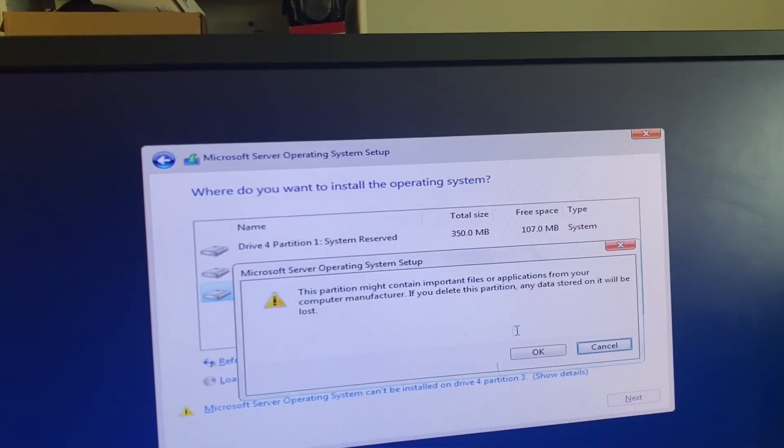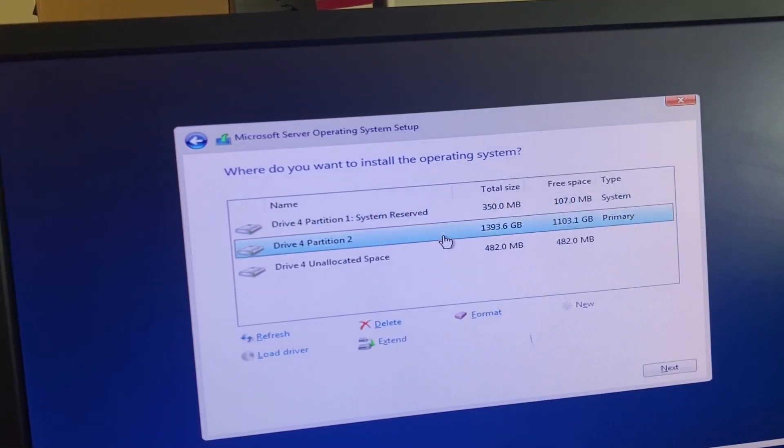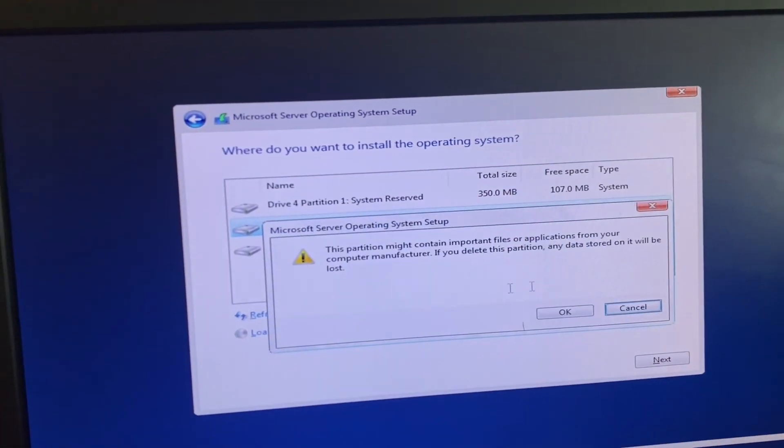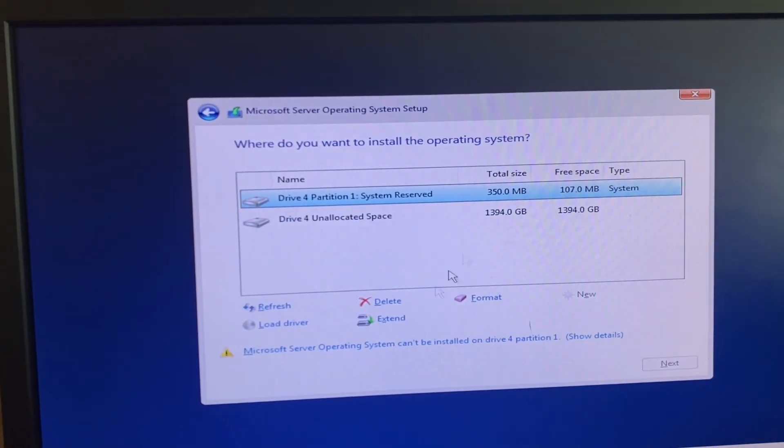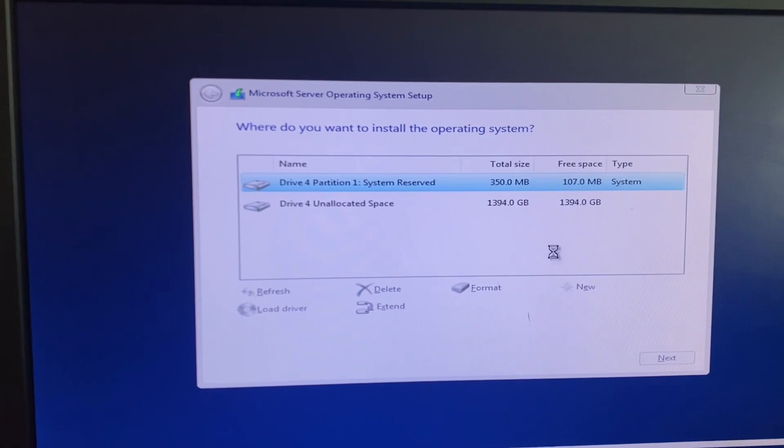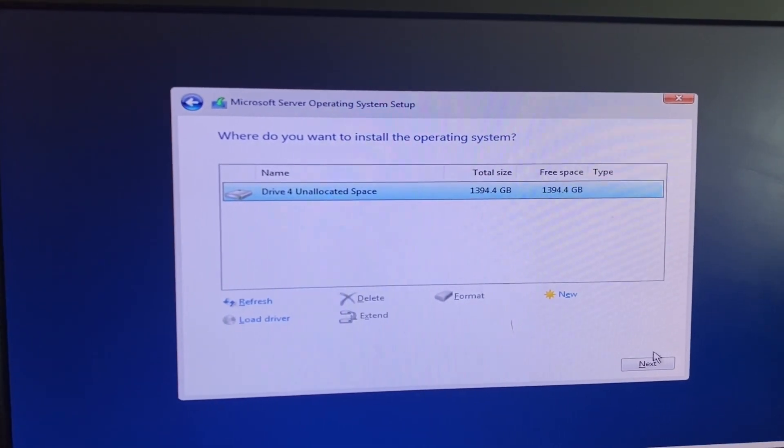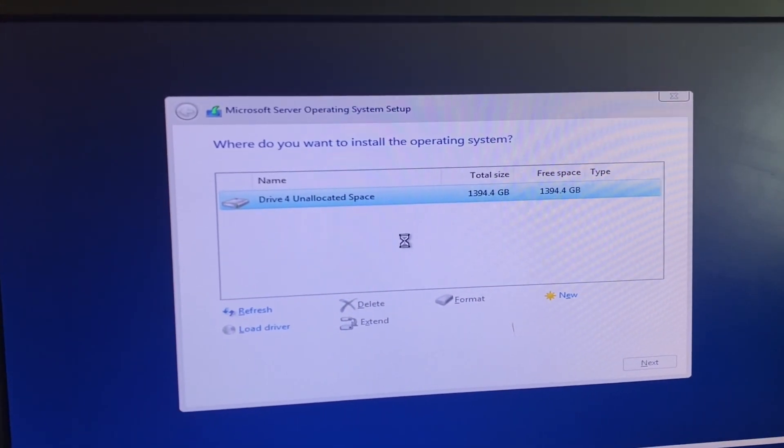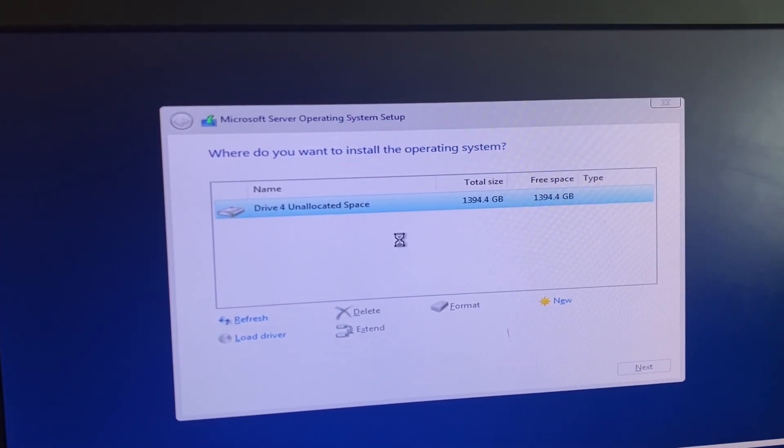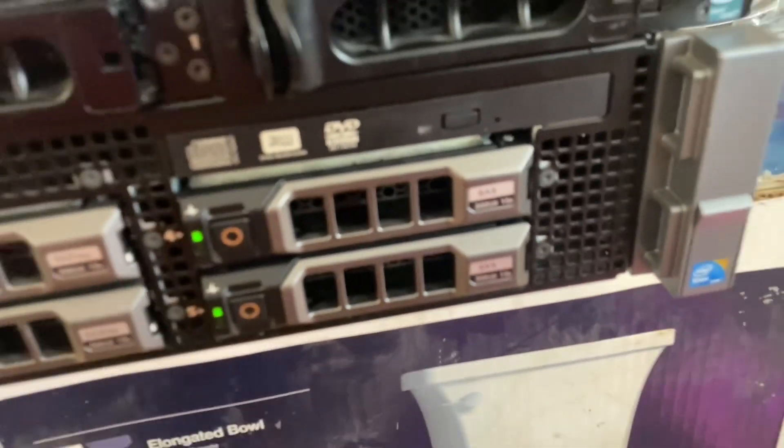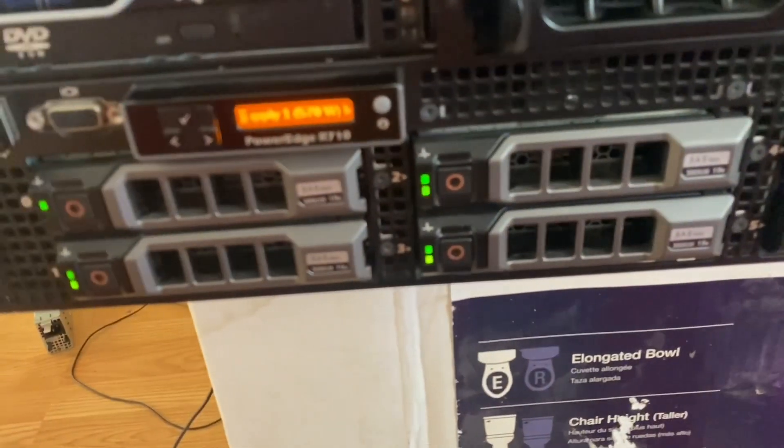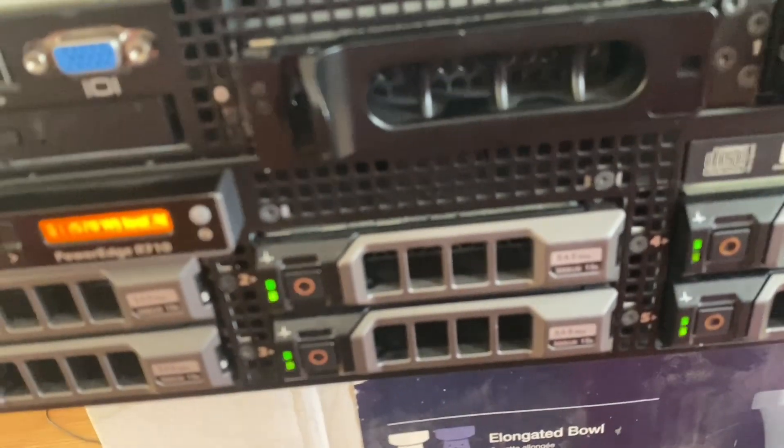Alright, as you can see now it picks up all the partitions. We're just going to delete all of these. This is set up in RAID 5, so we do have parity failure. I think it's one disk. These are all six 300 gigabyte SAS drives.